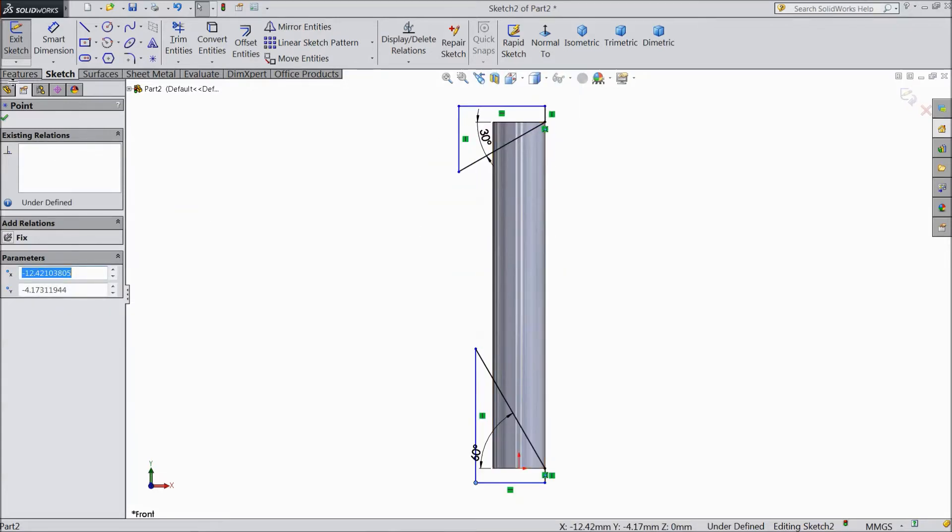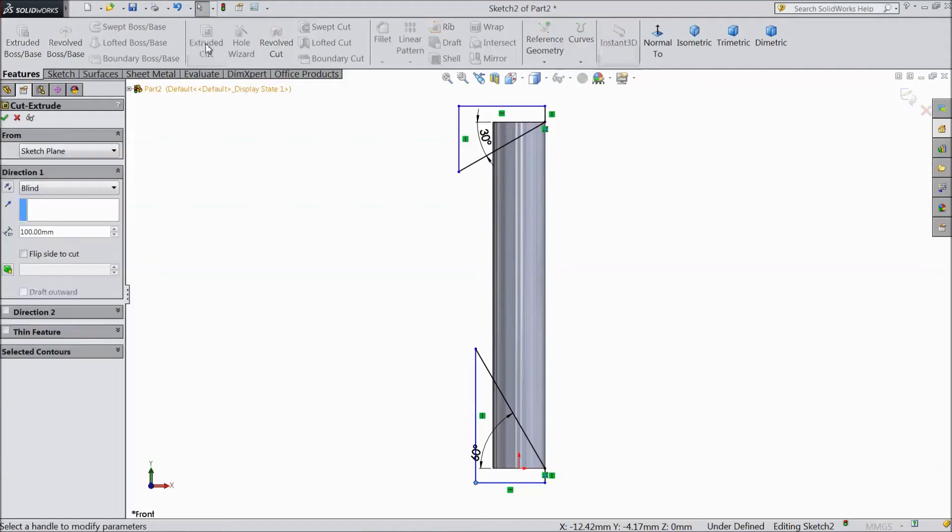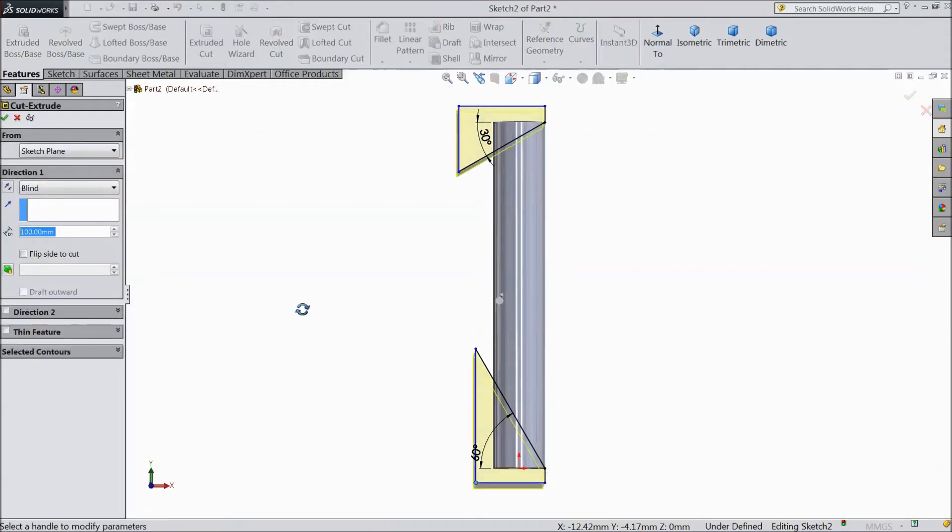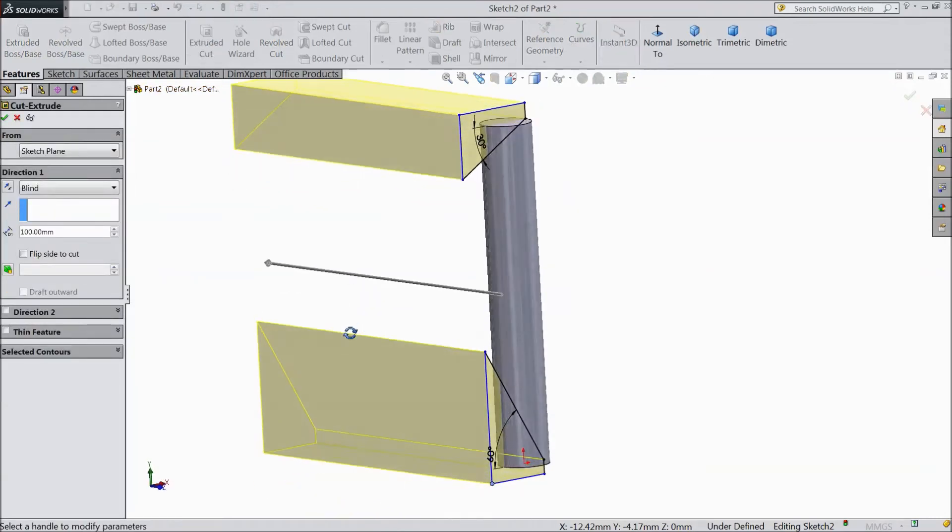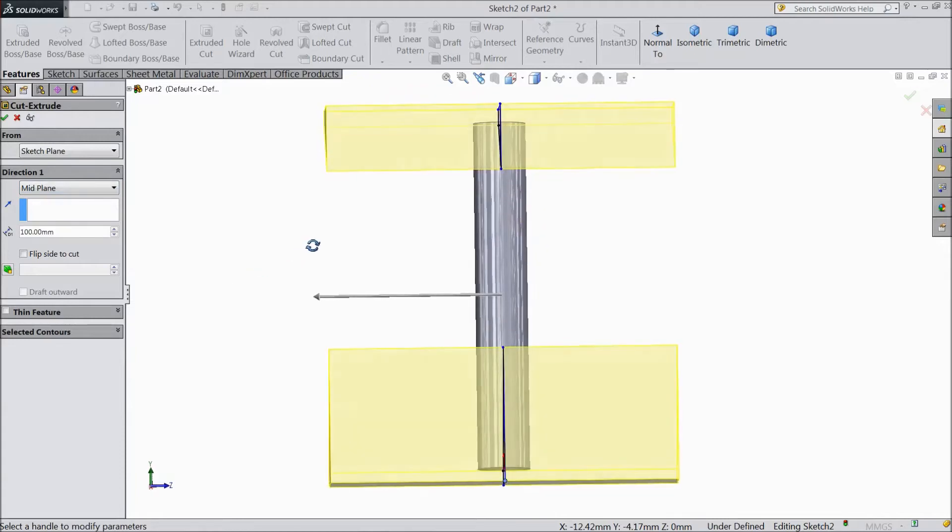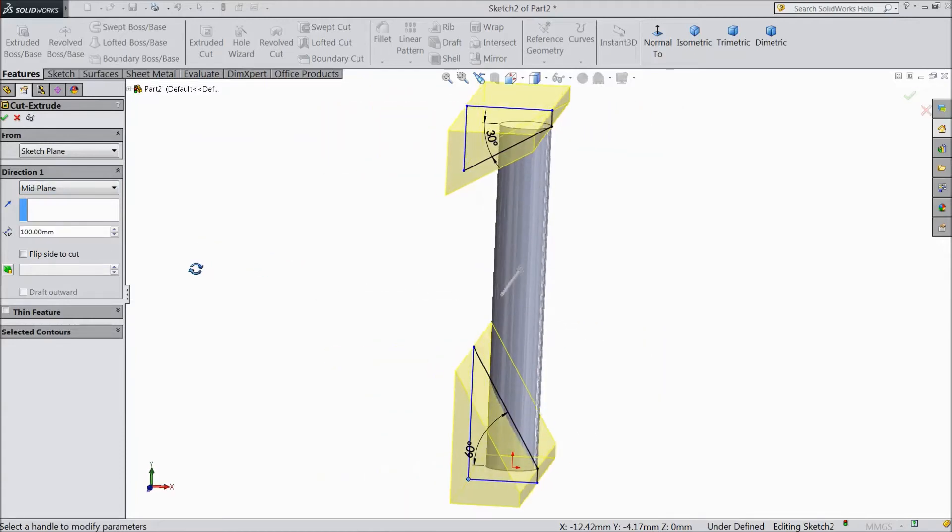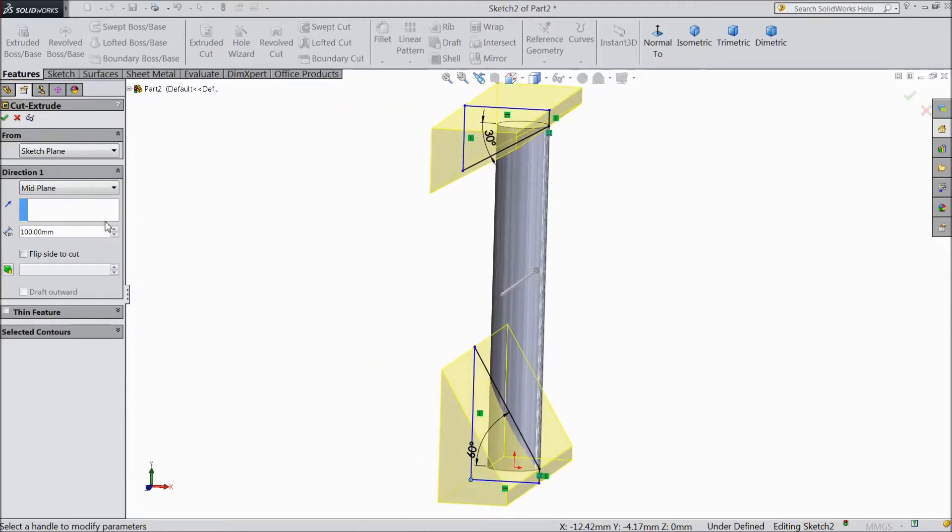Now go to feature, select extruded cut. Now we want to cut it. So choose mid plane. See. Click ok.